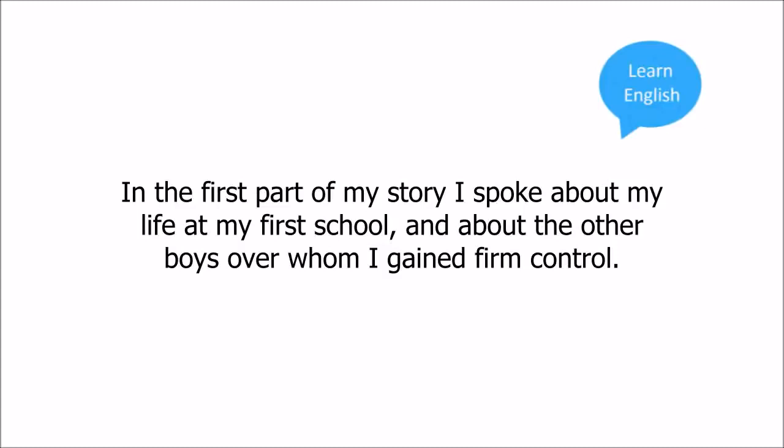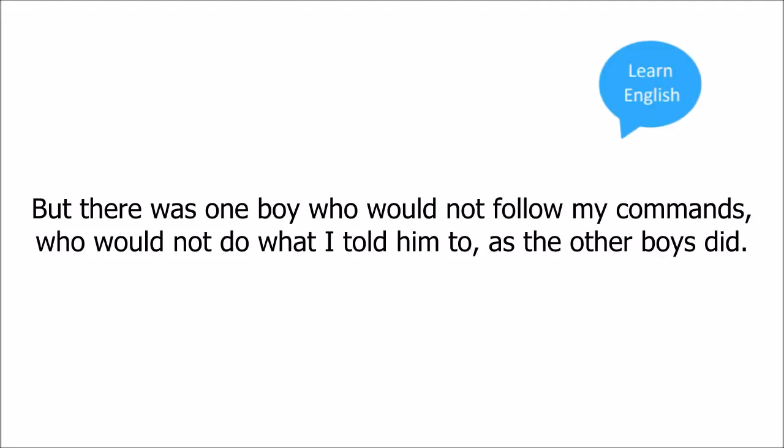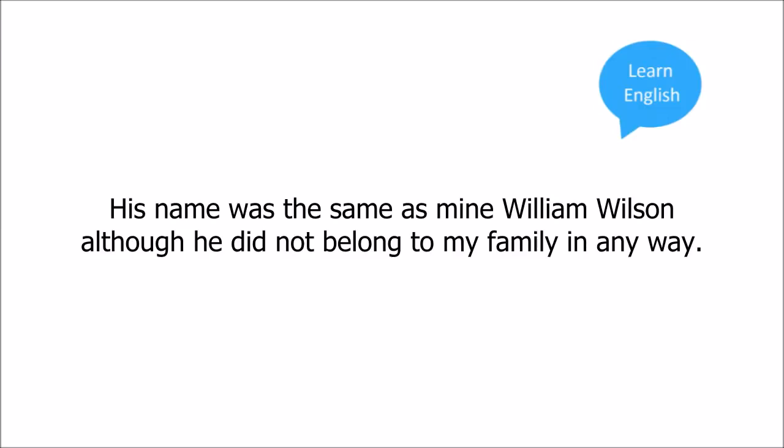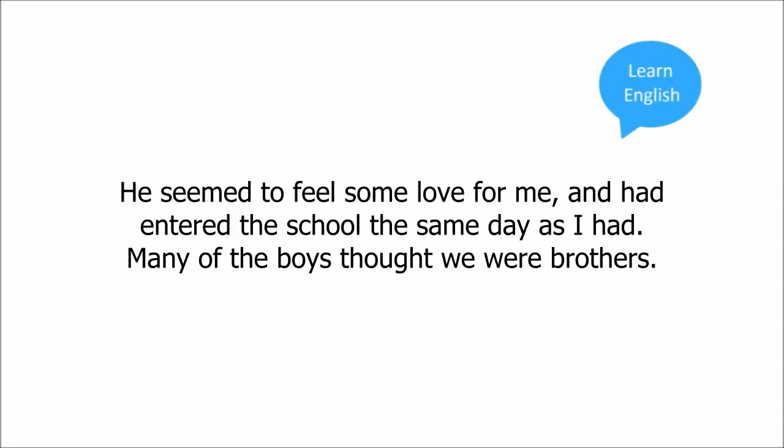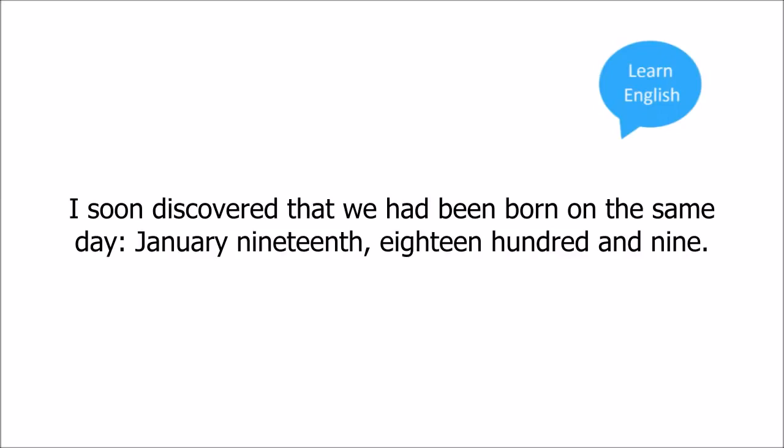In the first part of my story, I spoke about my life at my first school, and about the other boys, over whom I gained firm control. But there was one boy who would not follow my commands, who would not do what I told him to as the other boys did. His name was the same as mine, William Wilson. Although he did not belong to my family in any way, he seemed to feel some love for me, and had entered the school the same day as I had. Many of the boys thought we were brothers. I soon discovered that we had been born on the same day, January 19th, 1809.